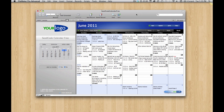This is our FileMaker 11 free calendar template. It's an unlocked bit of code that you can paste into your own solutions and point at your events table to get month, week, and day view. It's been very popular for us, and it's a neat way to learn some FileMaker code.